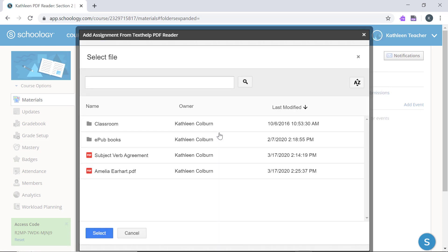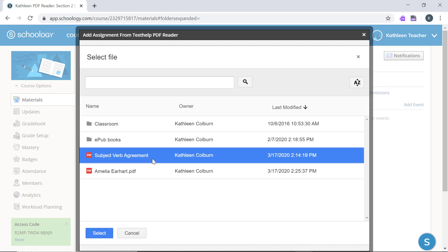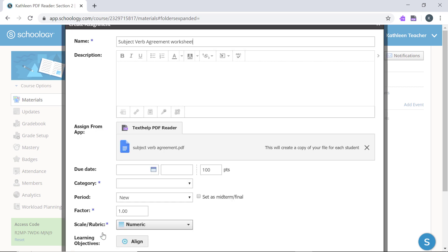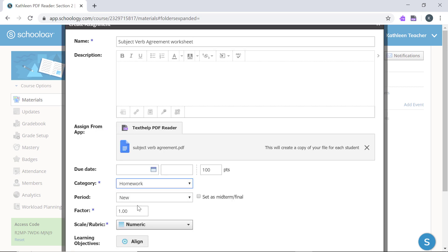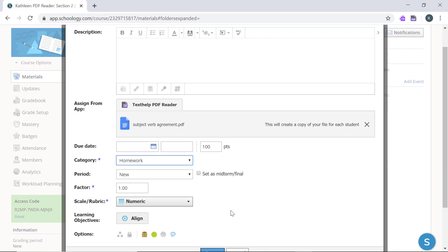Choose the file you wish to send to students from your Google Drive. This will automatically create a copy of the PDF for each student. When you're done, just click Create.